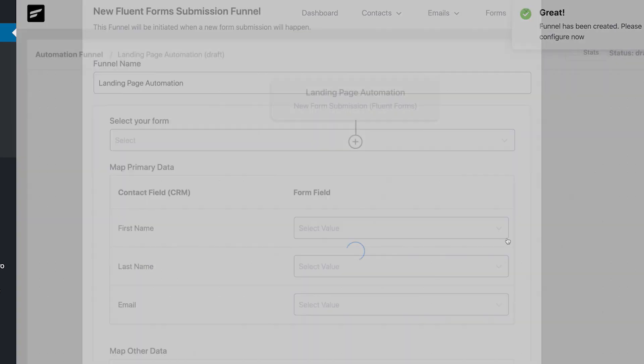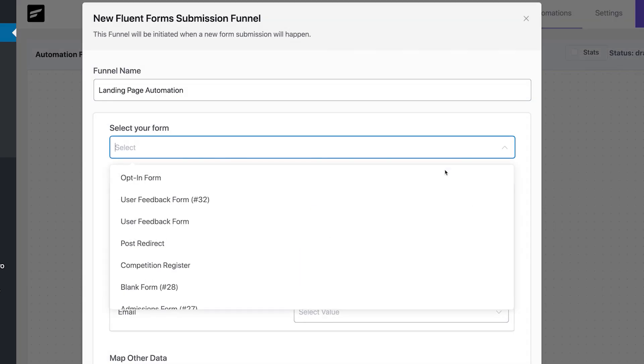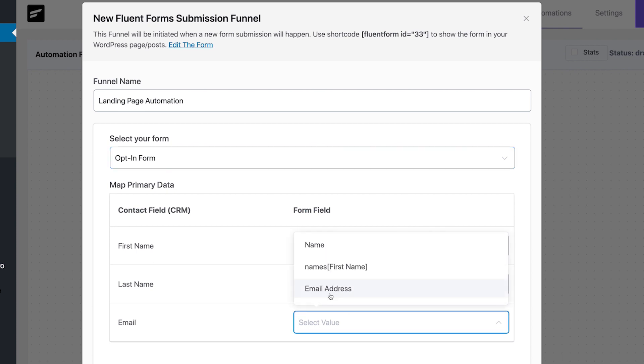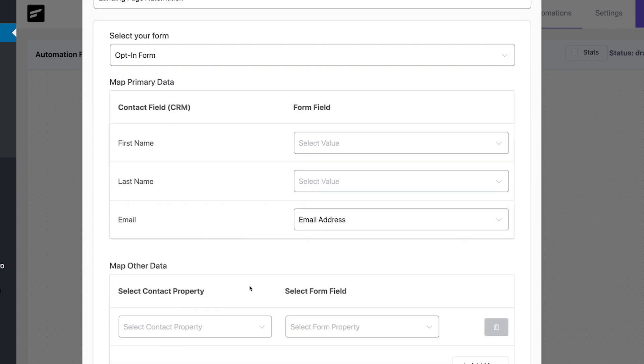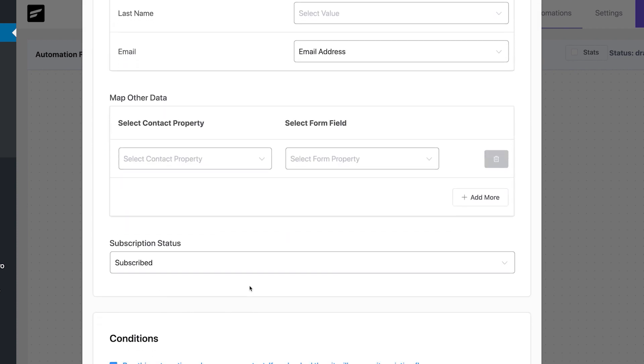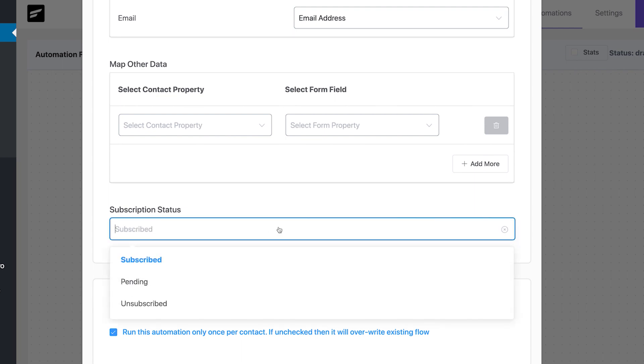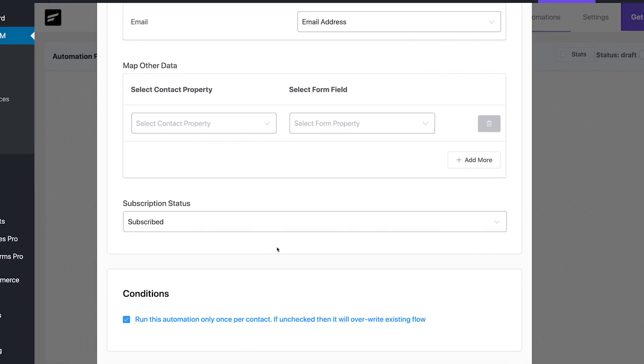You can map the form fields. We'll skip this part for now. You can also choose to update subscription status. We'll add these contacts as subscribers. Now your automation is created.